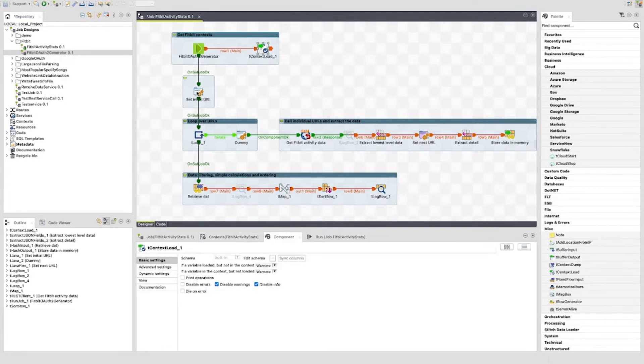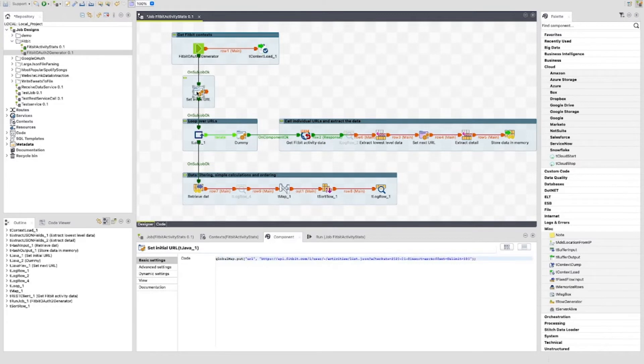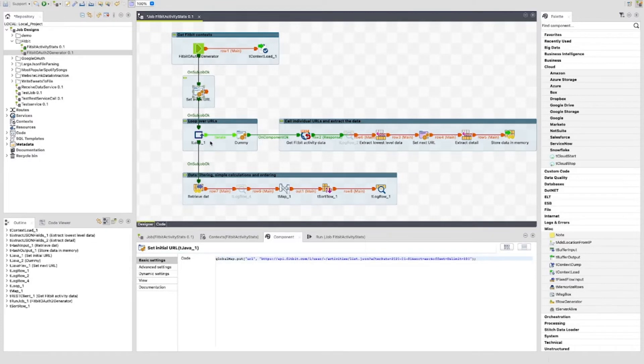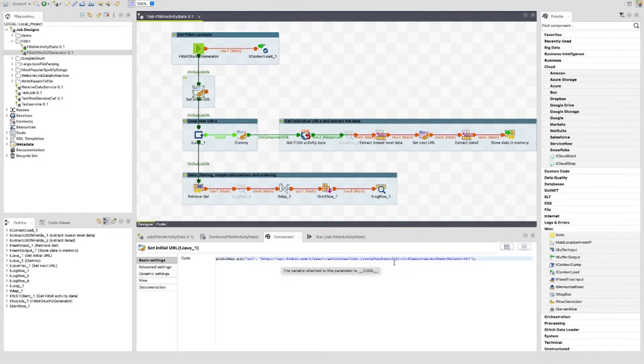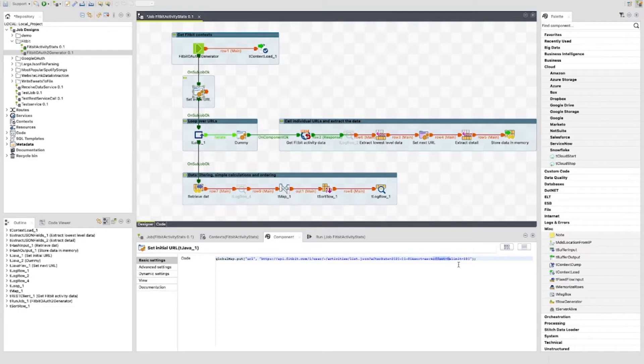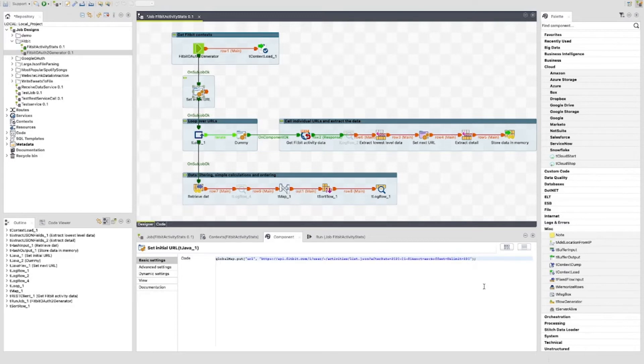The next component is the SetInitialURL tjava component. This uses the code present here to build our URL with params for the GetActivityLogList function shown previously. Notice that we are hard coding the afterdate, the offset, and the limit here. These can be modified dynamically if you want, but I have gone with this method as it suits my purposes and is easy. This is saved to the URL key in the global map.